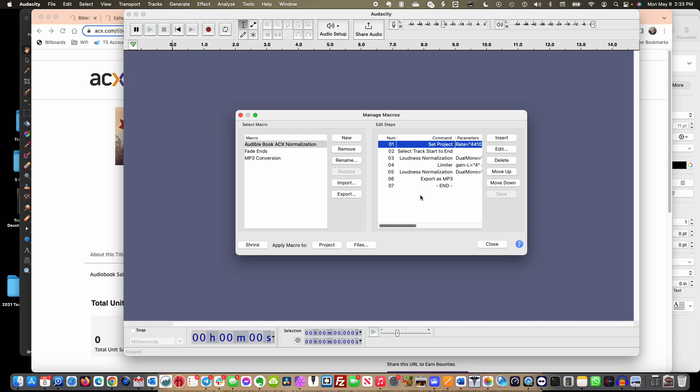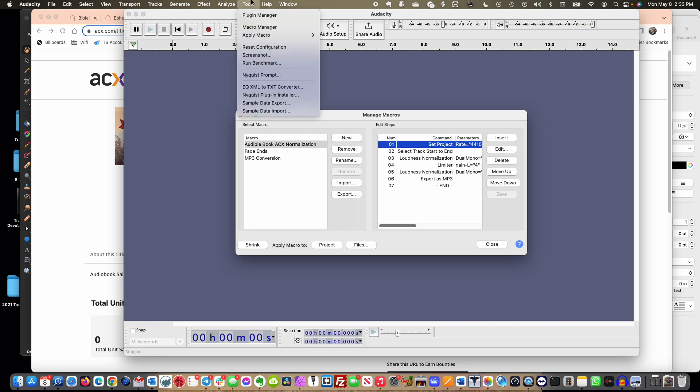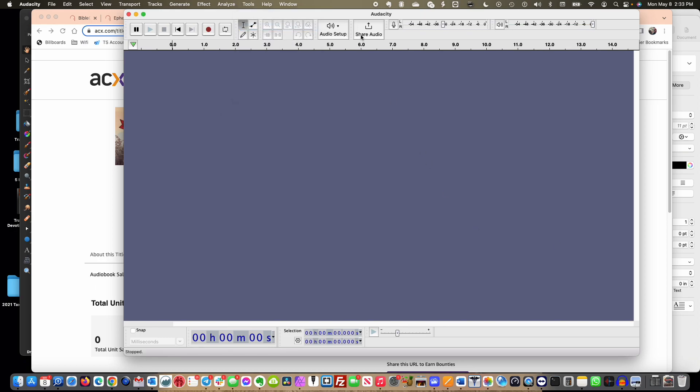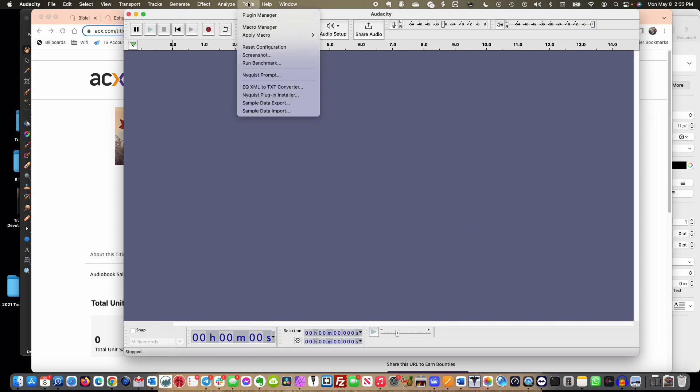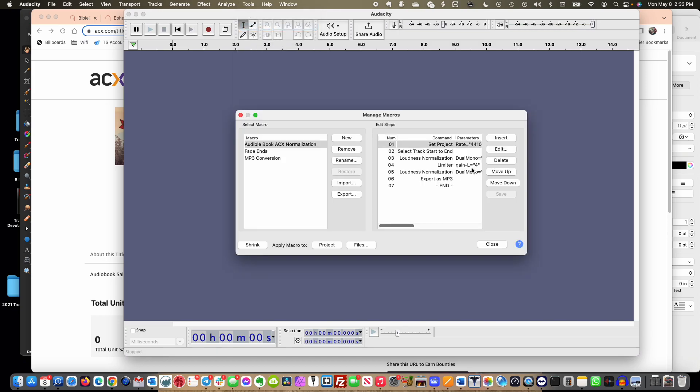I'm going to just run through them and then show you how to add these macros. They are under Tools and then Macro Manager, where this is found. So Tools, Macro Manager opens it up in Audacity.